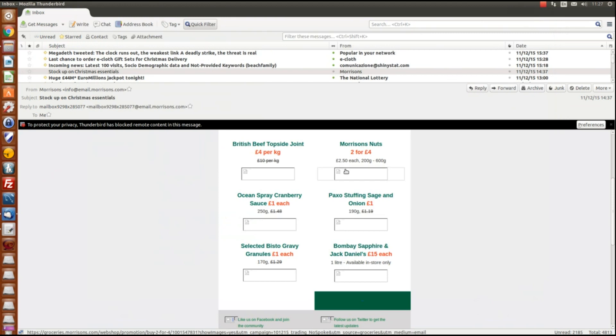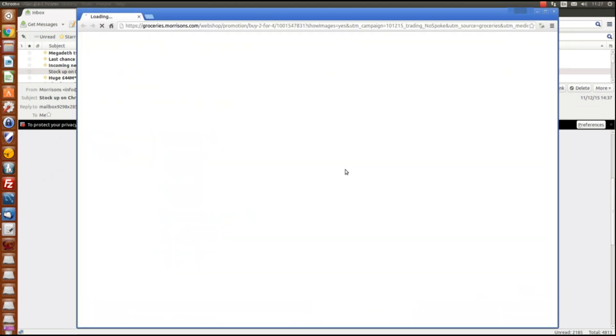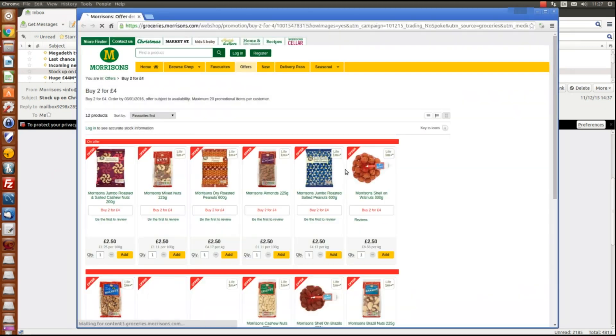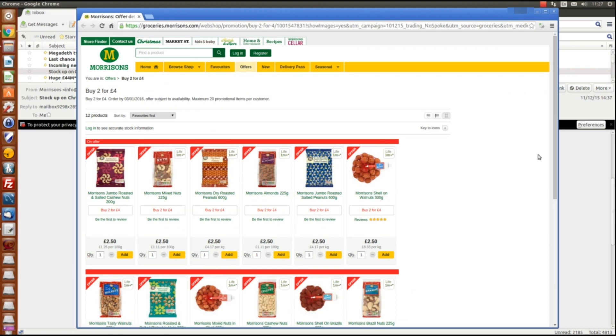And it doesn't matter what I pick, I should use something other than Morrison's really but there you go, free advertising. That's now picking up the URL and going to the exact URL when opening Chrome at the same time.